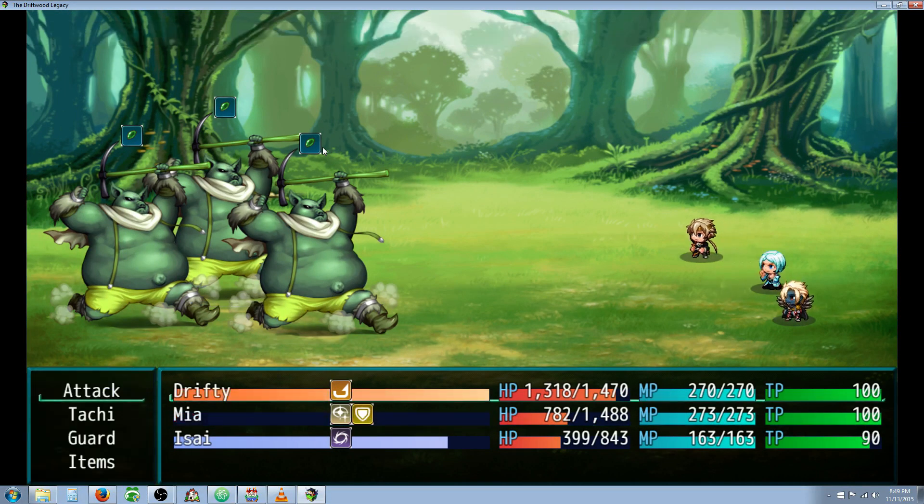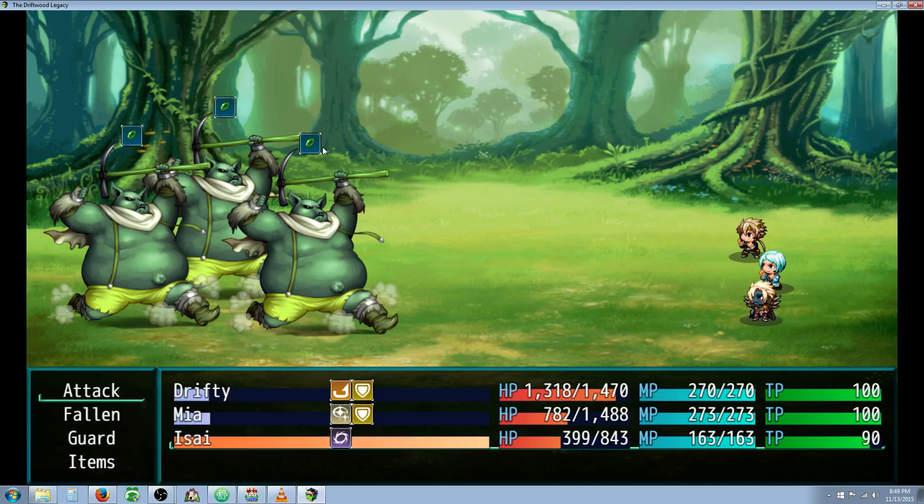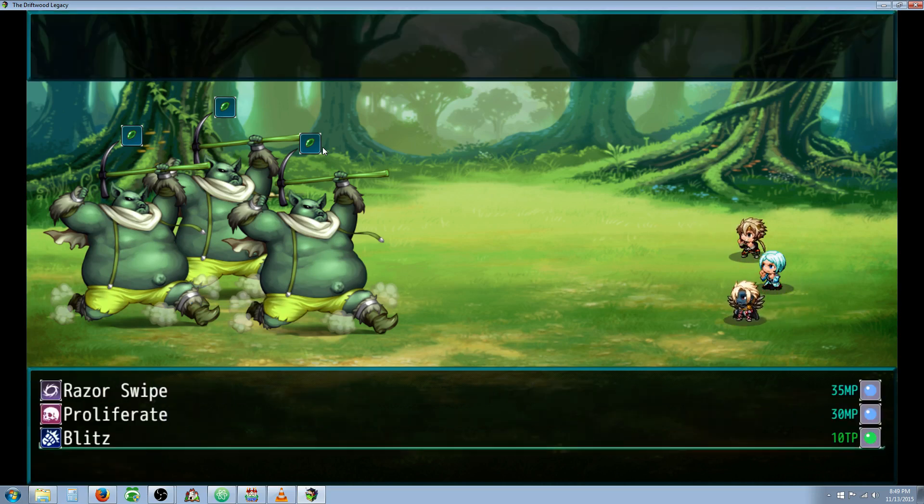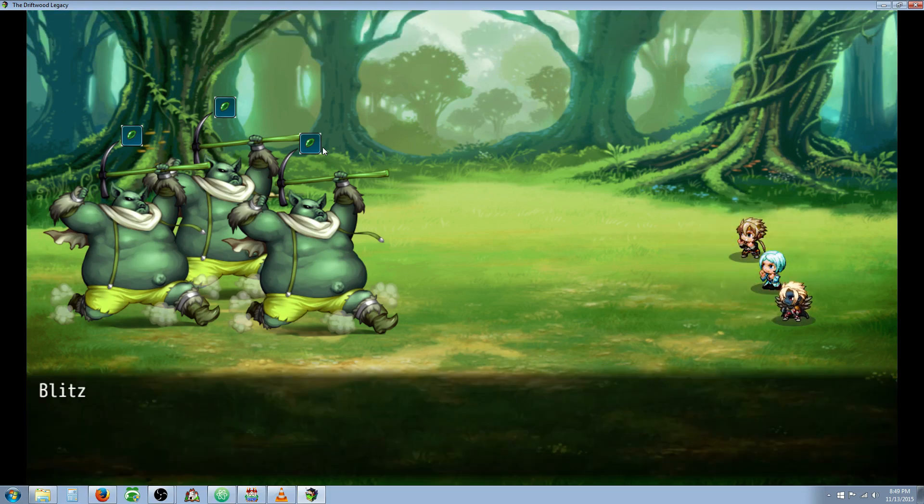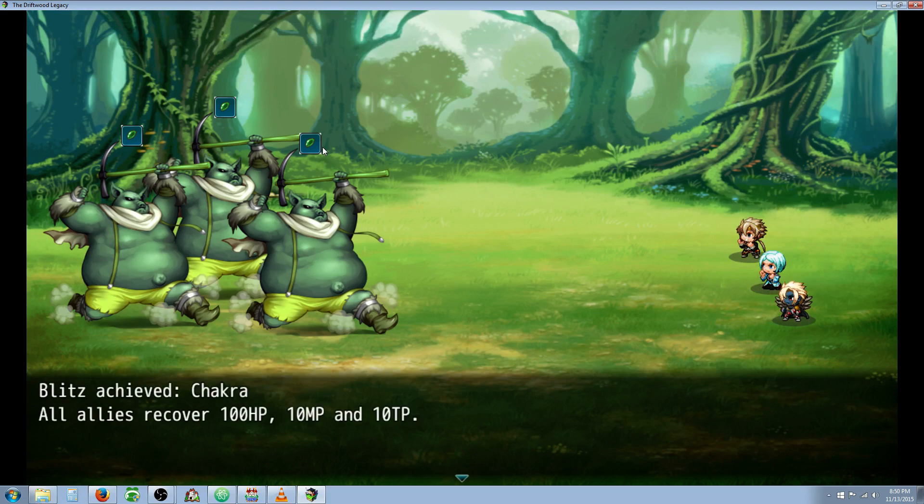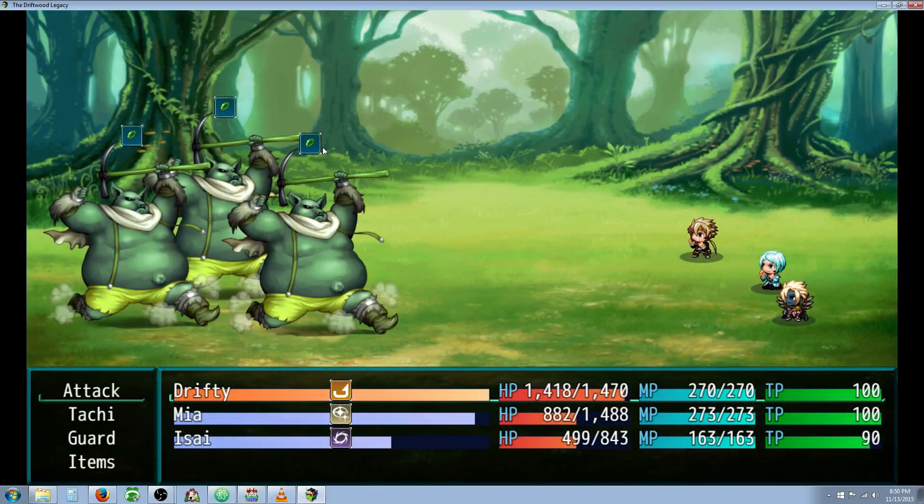Let's see what happens if I hold down S and E. Blitz achieved, Chakra. All allies recover 100 HP, 10 MP, and 10 TP. Can't really tell because I got pretty much full, but it works.